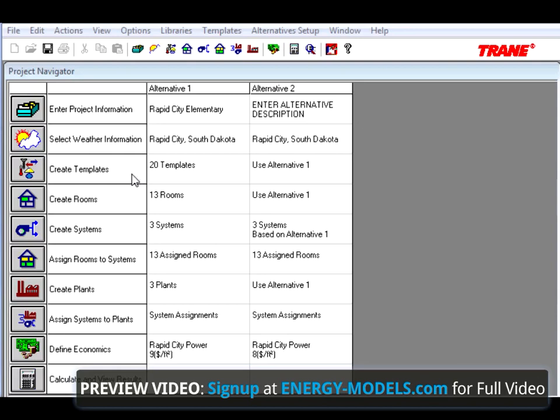The first thing we're going to do is create the security lighting schedule. As we know, the stinking kids have no respect these days and keep destroying property.